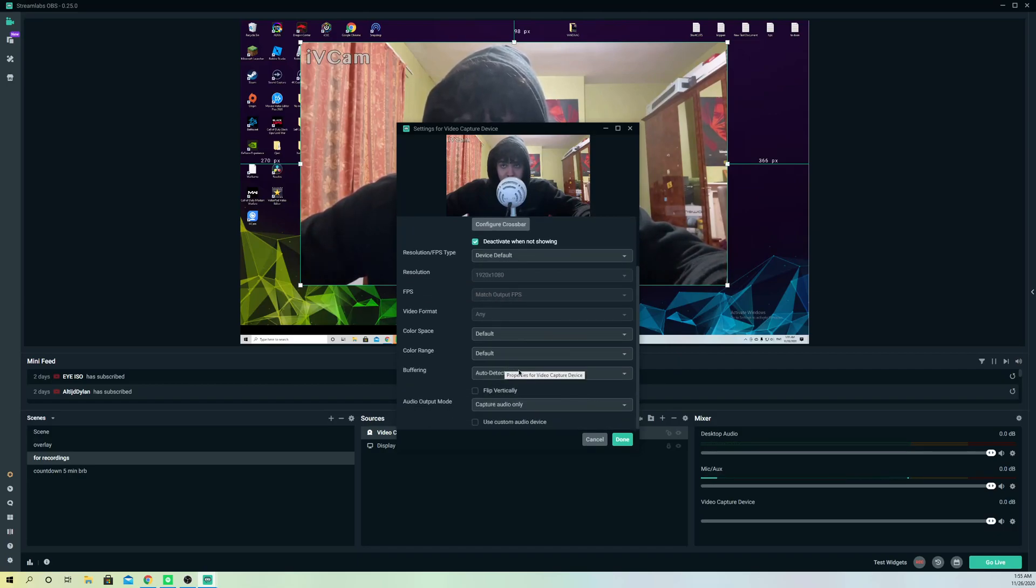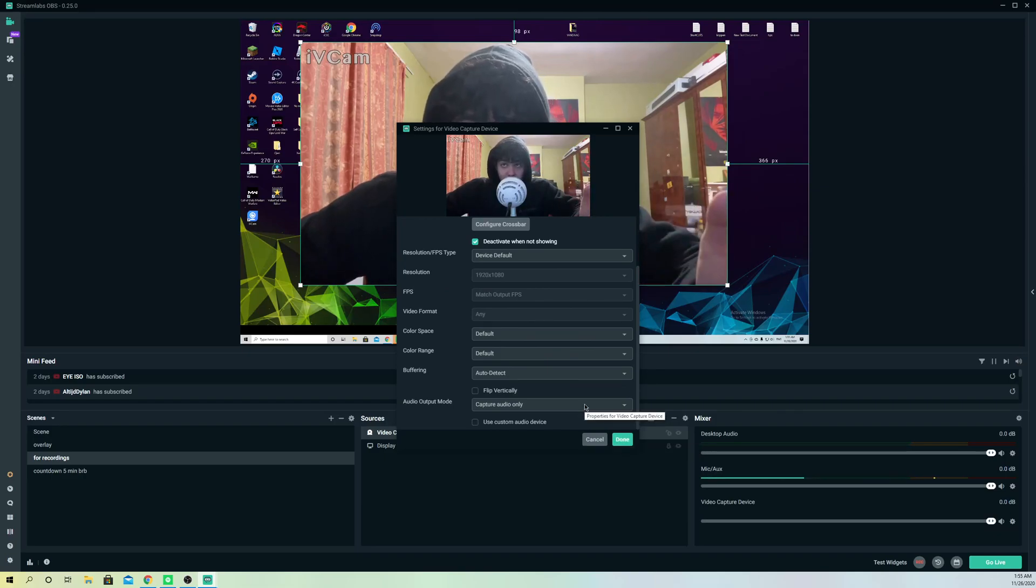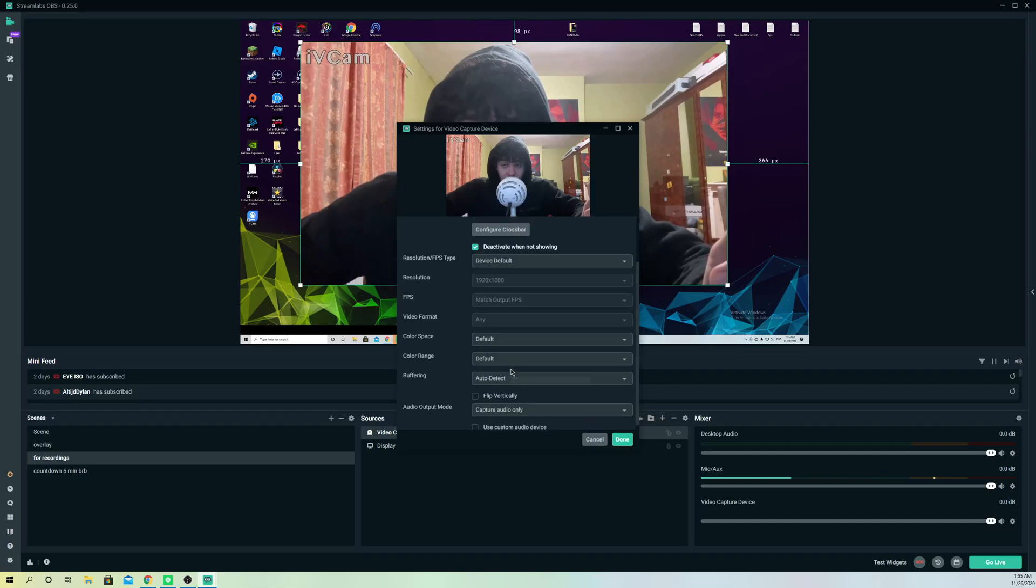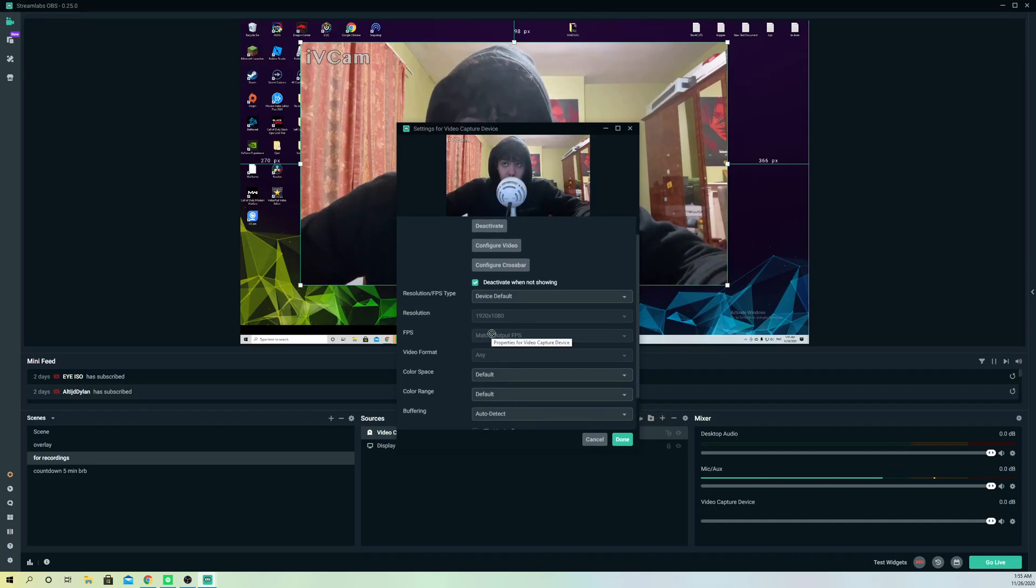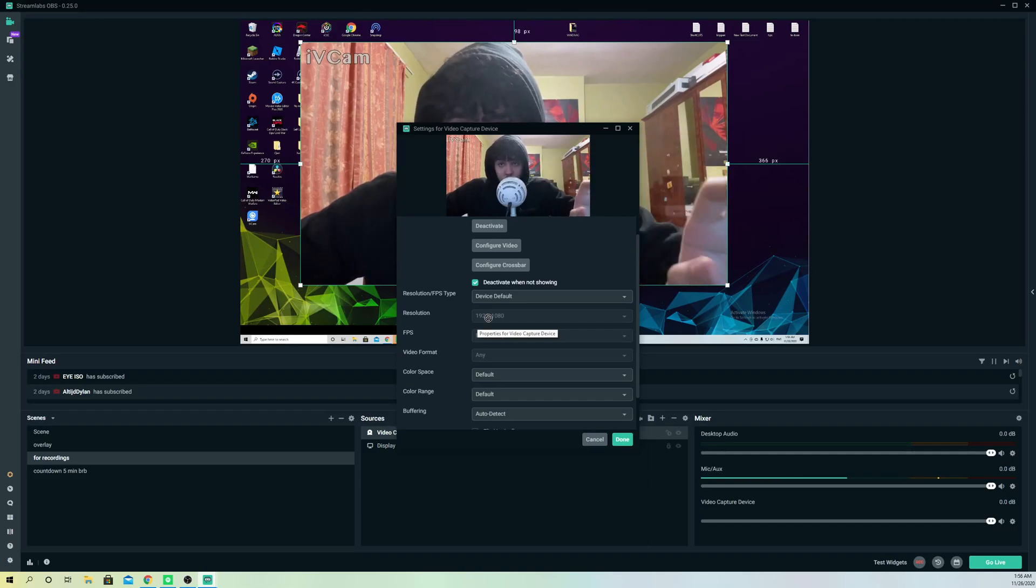And if you're using a webcam from your phone, what you can do is you can select your resolution from there. So you don't need to go over here, you can do it already on your phone. That's really simple.